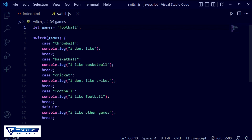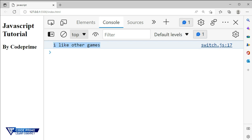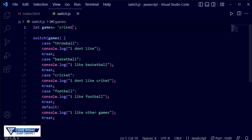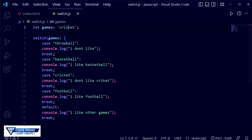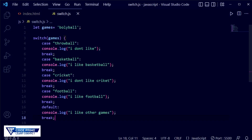Now I'm changing the variable value to 'cricket' and saving the file. It shows 'I like other games', so I think there is a spelling mistake. Yes, there is — after fixing it and saving, it now displays 'I don't like cricket'. Now if I change the value to 'volleyball', which is not defined in any of our cases, it will hit the default and display 'I like other games'.